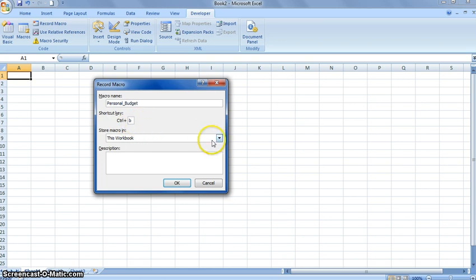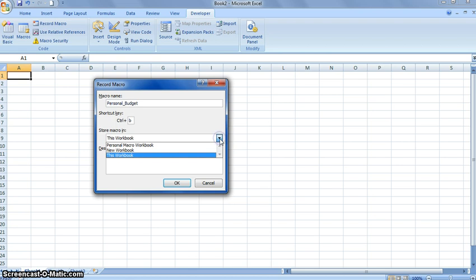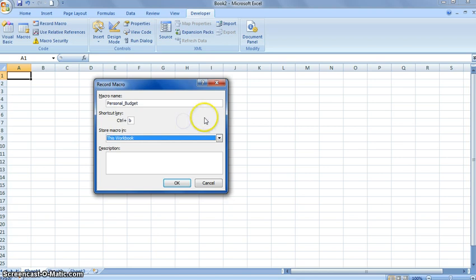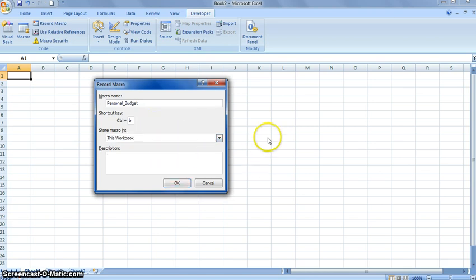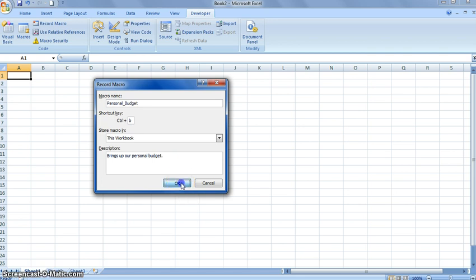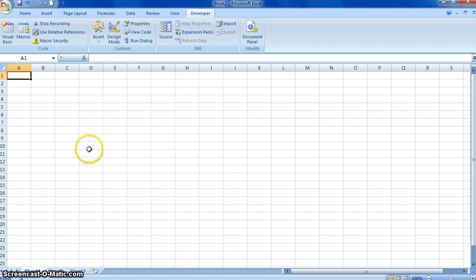And then we're going to go ahead and save it in this workbook. Other options you have would be to save it in a new workbook or your personal macro workbook, which saves all your macros to one workbook so you can use them in all your different workbooks. But we just want to do it in this one. And then we'll describe it as it brings up our personal budget. OK, and now we just need to click OK.